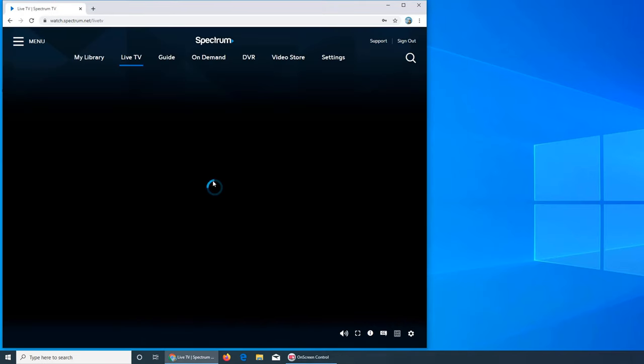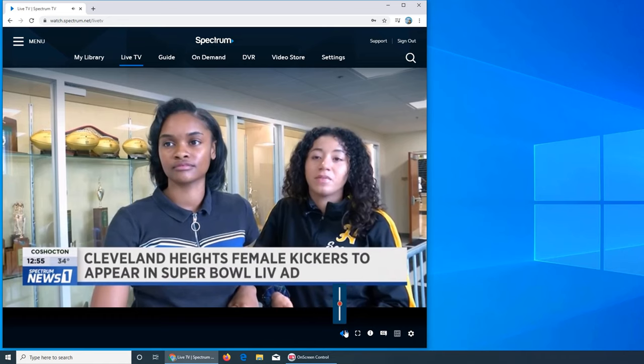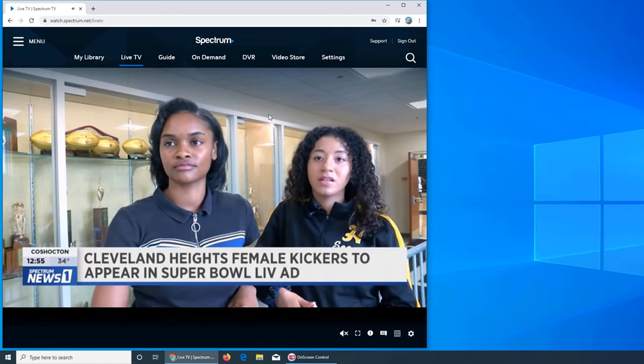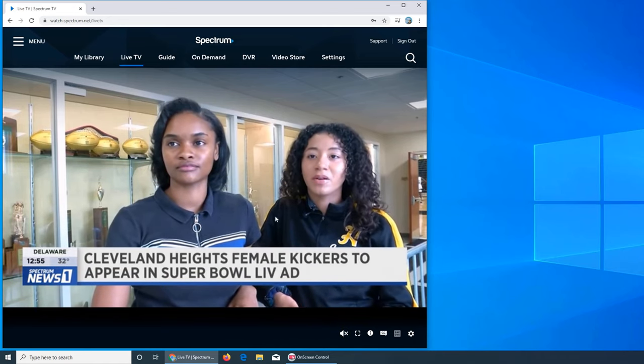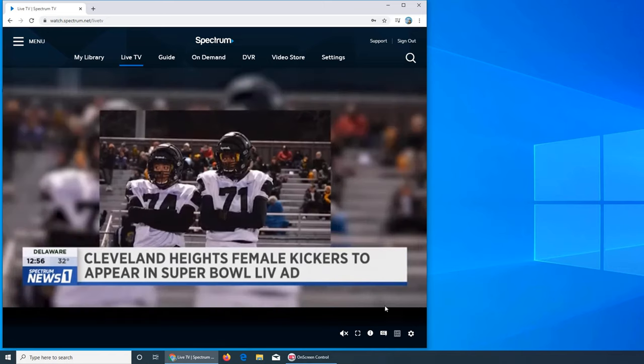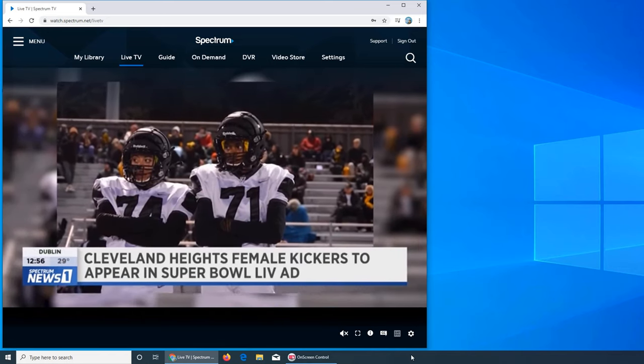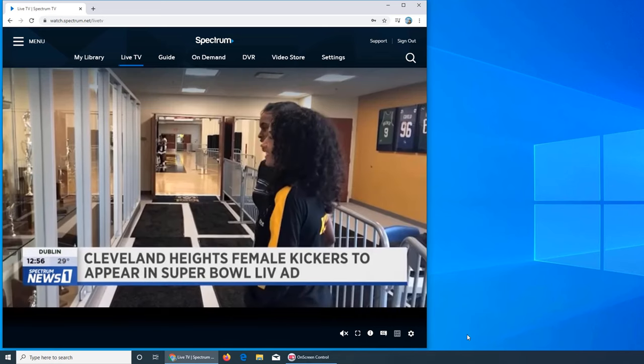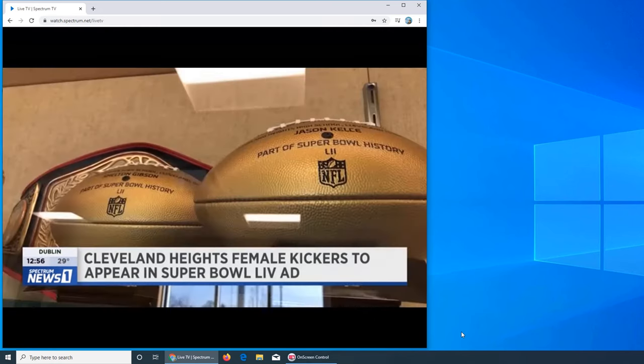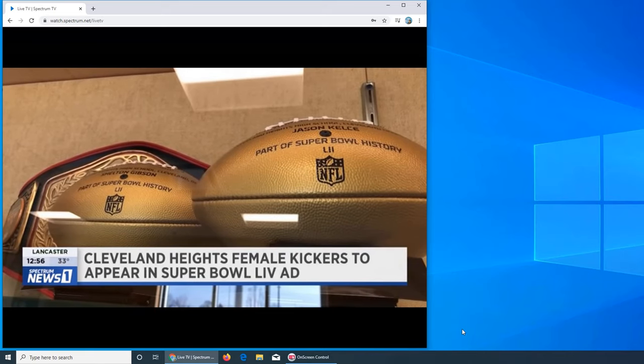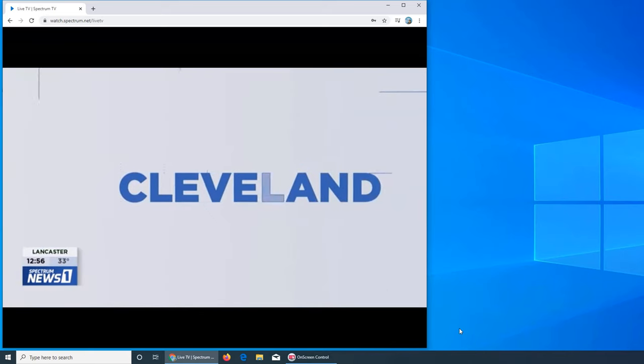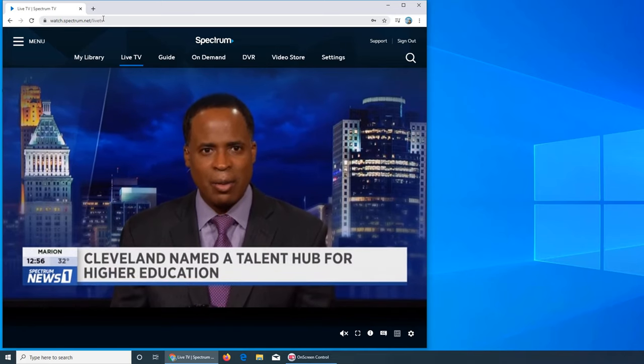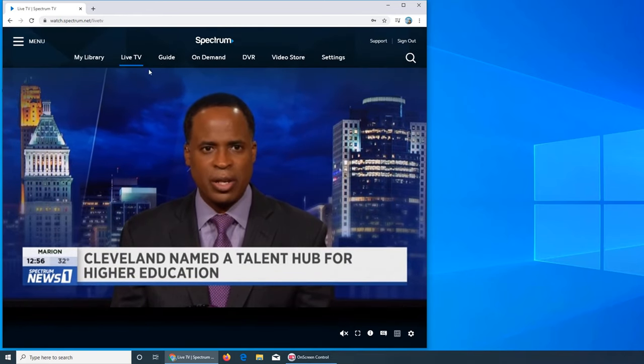This is my live TV and you see it's playing live. This is News One. It says 12:56 here. I cannot show you the time on this one because the time area is not being captured by this screen capture, but it is 12:56.